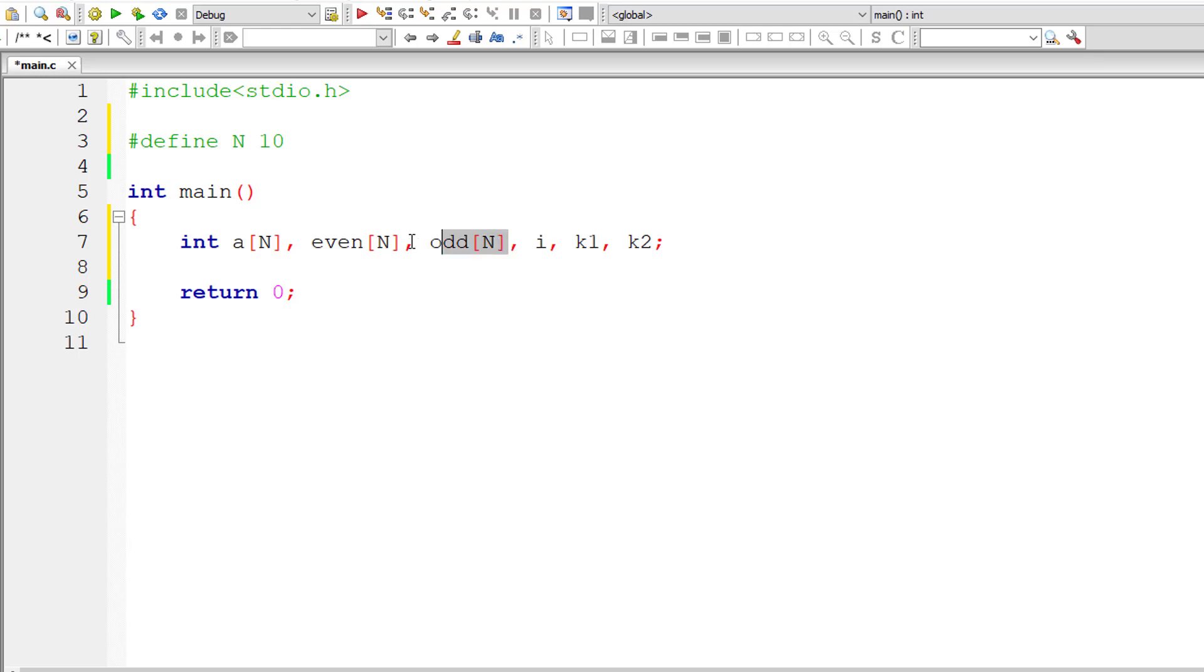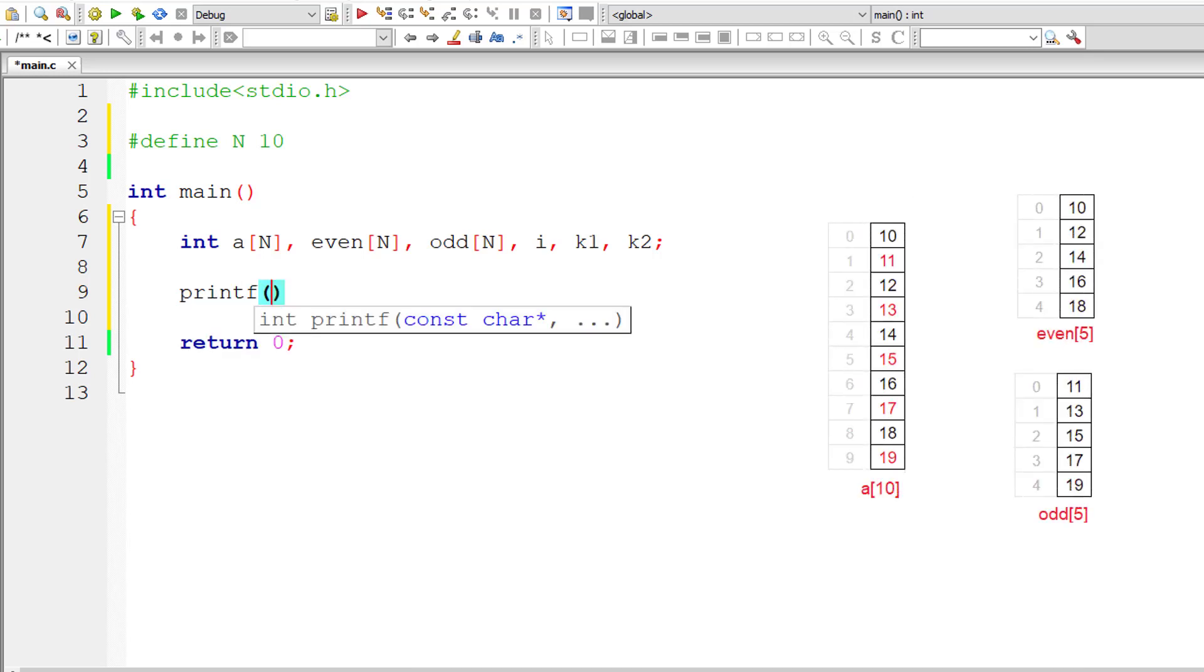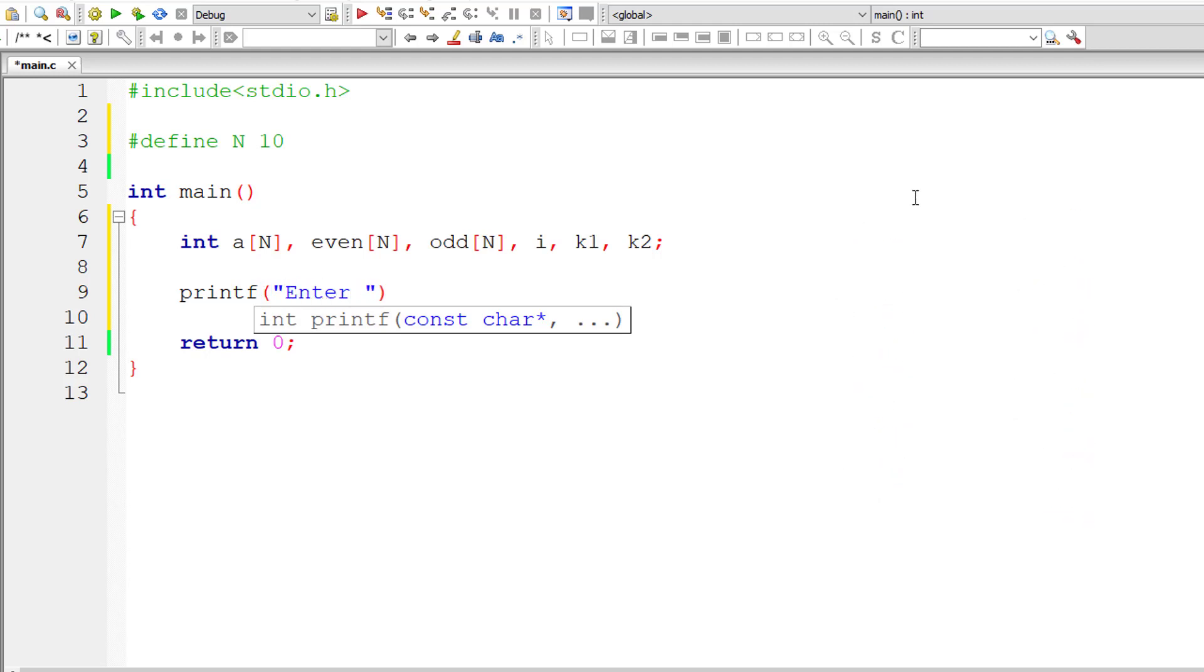So now let me ask the user to enter %d integer numbers. Enter %d integer numbers and the value is present inside the macro n.